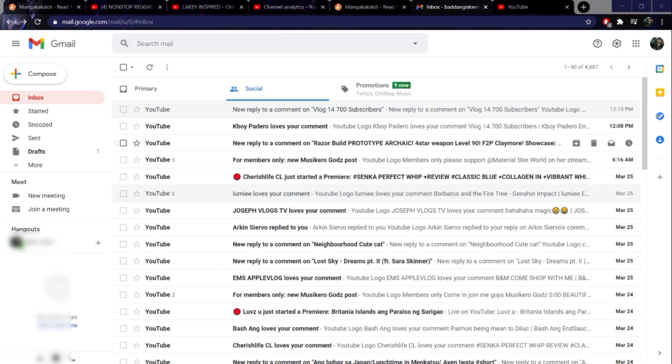If that was the case, my channel should have been gone now because last time I used someone's art. That person gave me a strike, so I already learned my lesson regarding that.